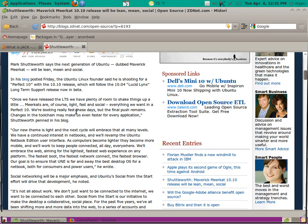Now, he continues by saying once we have released the LTS, we have plenty of room to shake things up a little. Meerkats are, of course, light, fast, and social. Everything we want in a perfect 10.